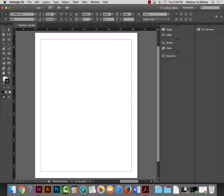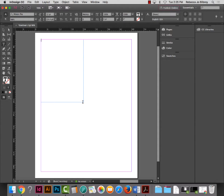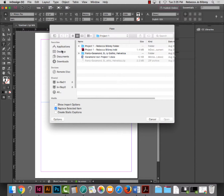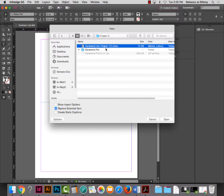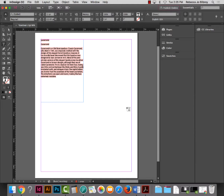We're going to get the Type tool — that T — and click and drag a text box near the upper left-hand corner. We're going to place the Garamond text by going to File > Place, which is Command-D. Go find your Project 2 folder and find your Garamond text. It'll tell me a font is missing because I don't have Calibri, but I'm going to hit Close. Everything comes in pink, and that's okay because we're not using that font anyway.